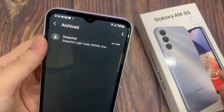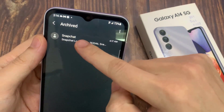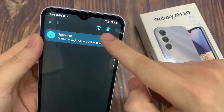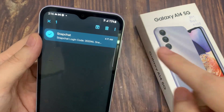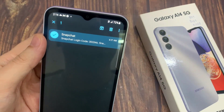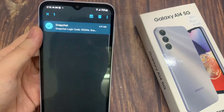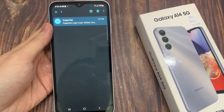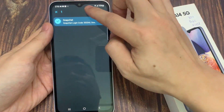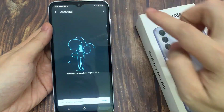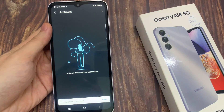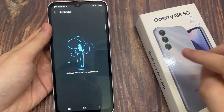Or if you want to unarchive, touch and hold on the conversation, and then tap on the unarchive button at the top. And that will move the text back to your inbox.